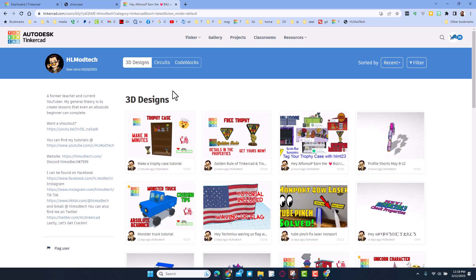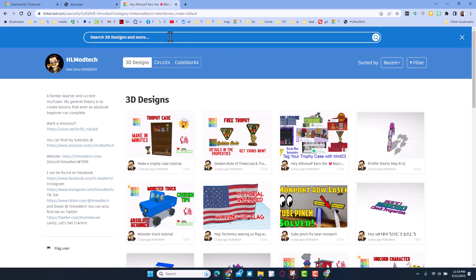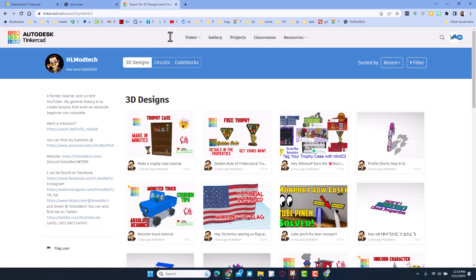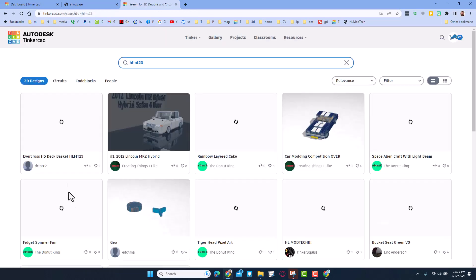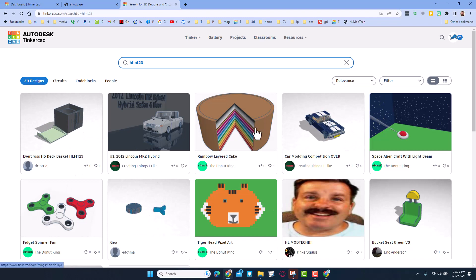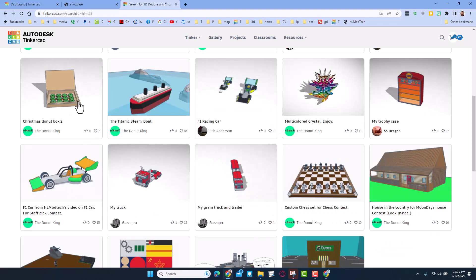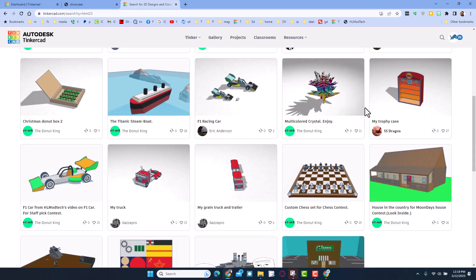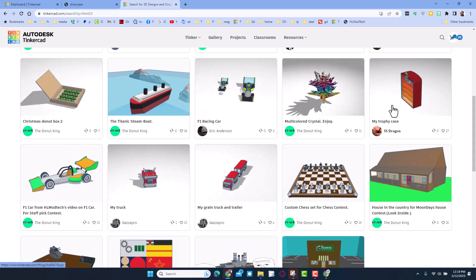Don't forget friends, if you type HLMT in the search box, you will be able to see all the designs that have been shared lately. Of course friends, I'd love to see your trophies, but you can also share any design that you're proud of by simply putting the tag HLMT23.